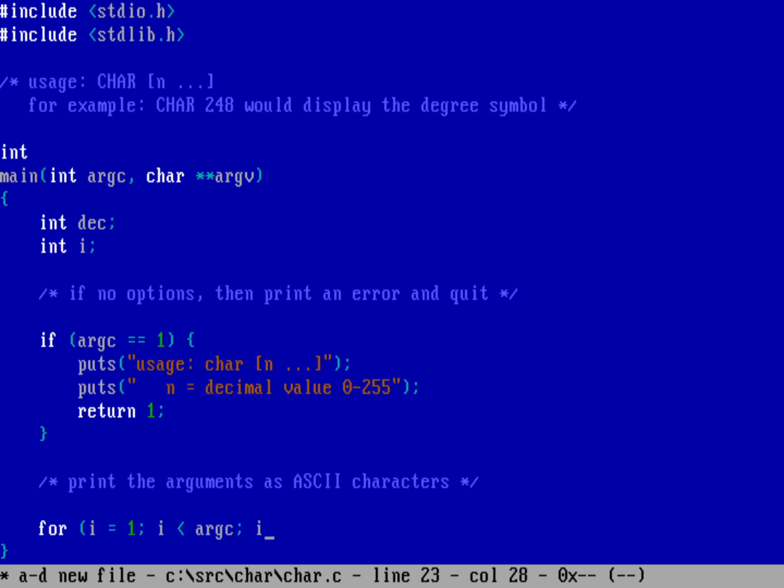And then inside there we need to go ahead and capture the argument as a decimal number. Now if somebody enters in a series of letters, for example, atoi will deal with that and return it as a value of zero. So I don't need to do much error checking here. So we'll just do dec equals atoi of that option on the command line, so we'll do argv[i].